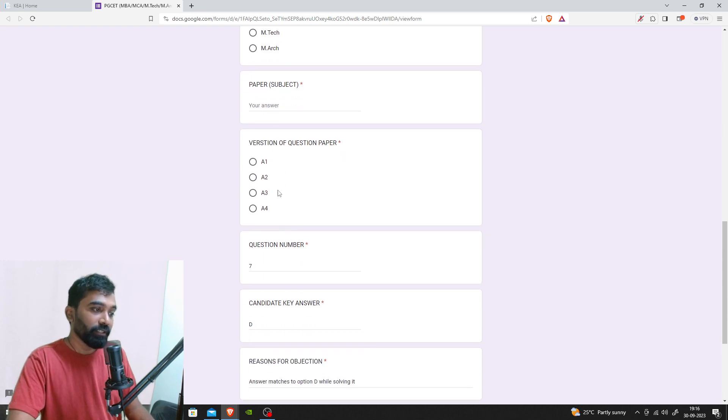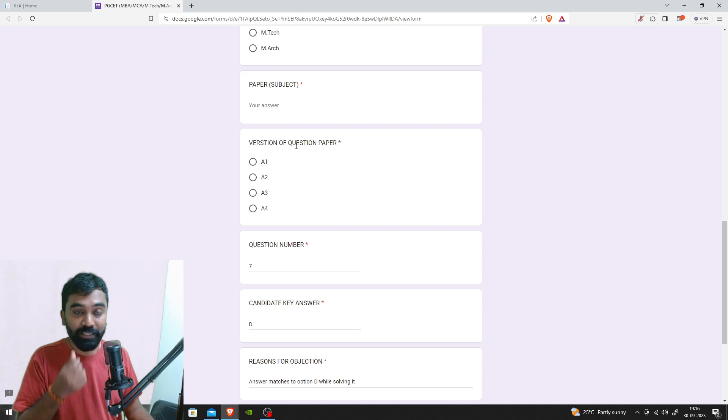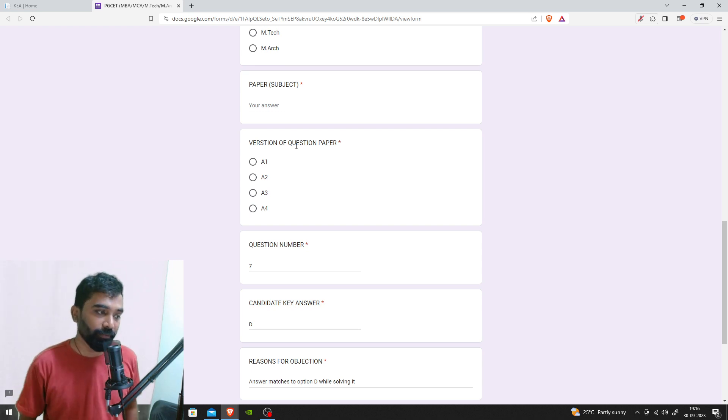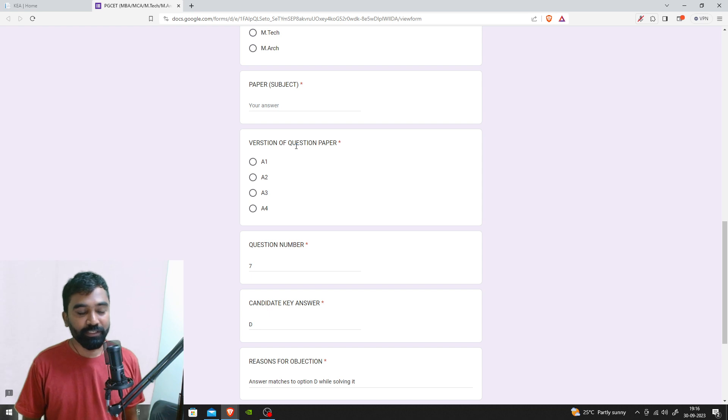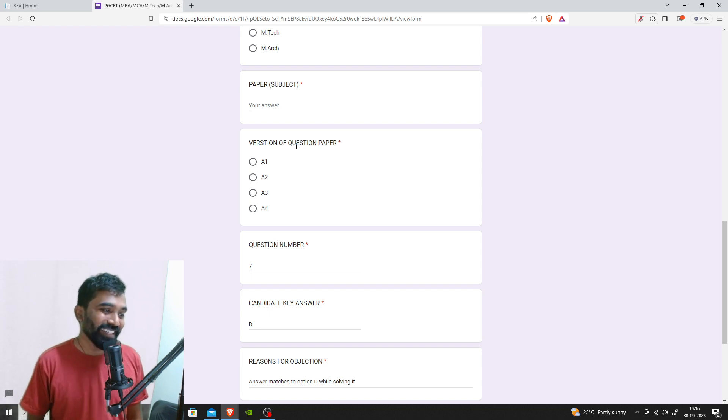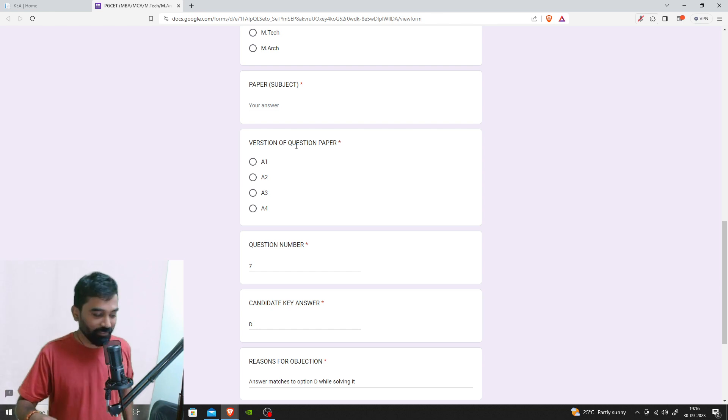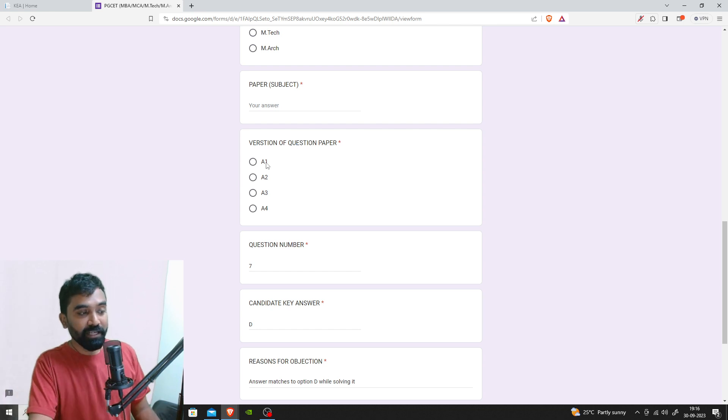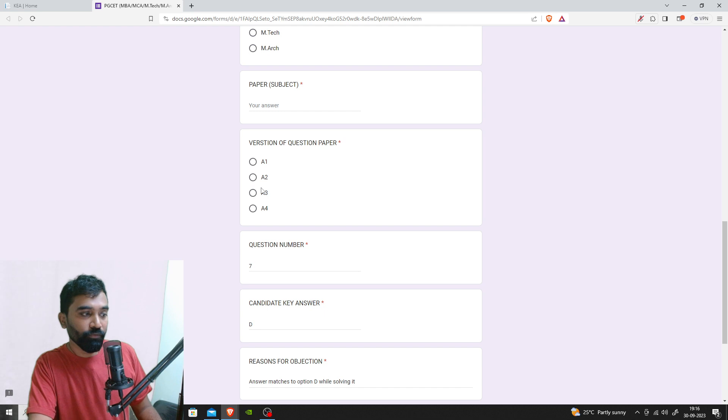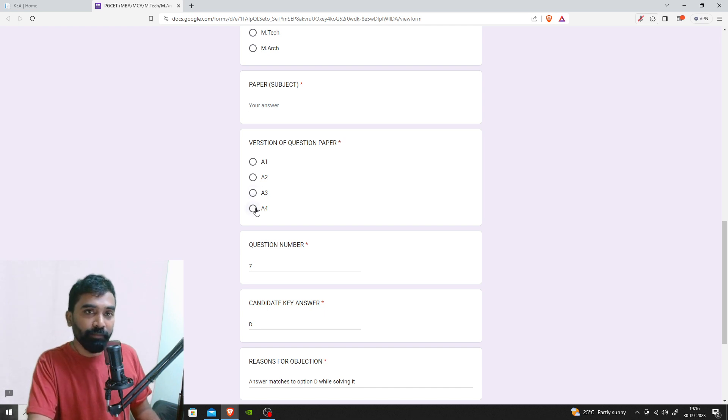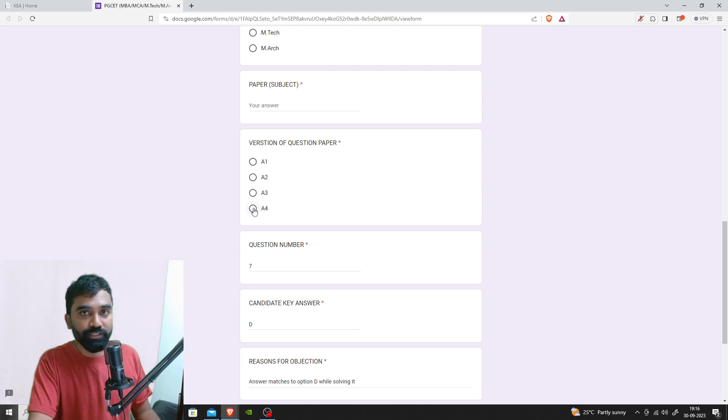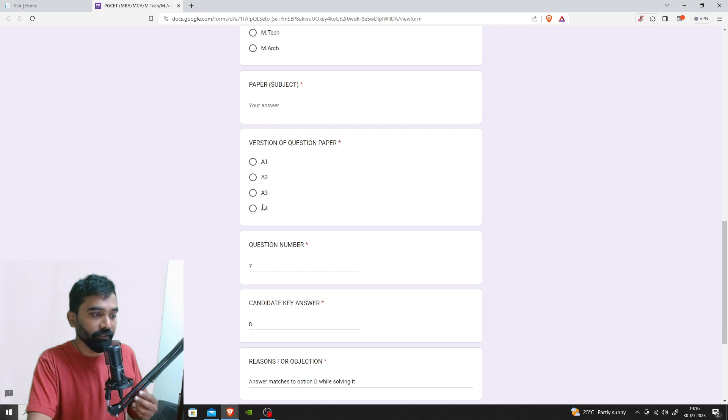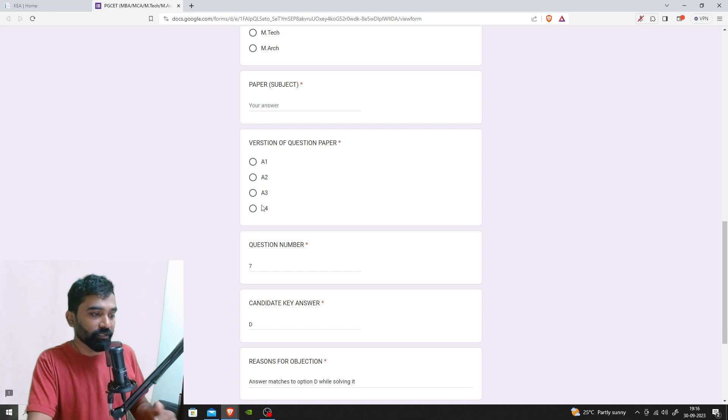The question paper version should have been given as A1, B1, C1, D1 for MBA, and for MCA it's given as A1, A2, A3, A4. I don't know what they were thinking. For A1 mark it A1, for B1 mark it A2, for C1 mark it A3, for D1 mark it A4, because in your OMR sheet nothing is mentioned regarding A2, A3, A4. It's a mistake from their end.